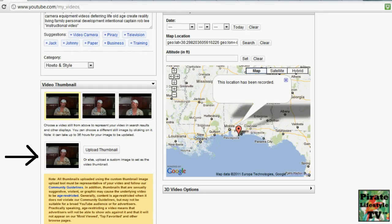Not all users have the ability to upload thumbnails. If you can upload your own custom thumbnails, you will have a special fourth thumbnail located on the video edit page. Here is a picture of what it looks like. If you do not see this, then YouTube hasn't enabled uploading thumbnails on your channel.